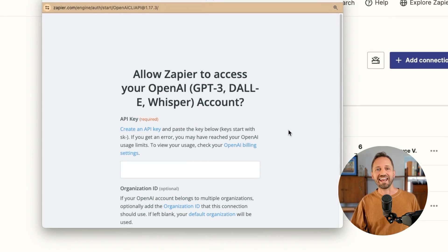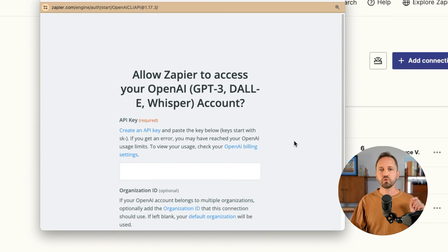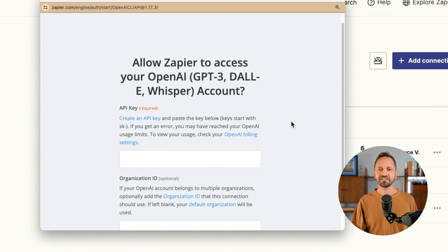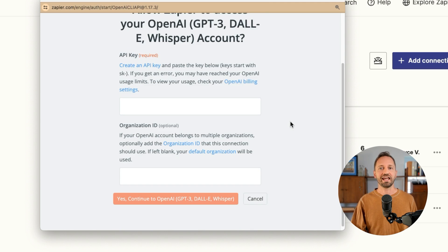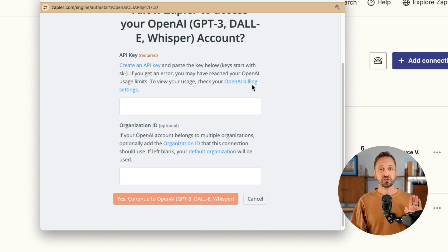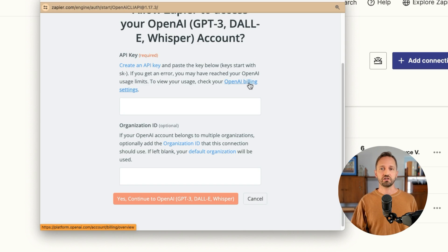When you do that, a pop-up will surface asking you for an API key and an organization ID. There are instructions there on how to retrieve it. I'm going to show you how.